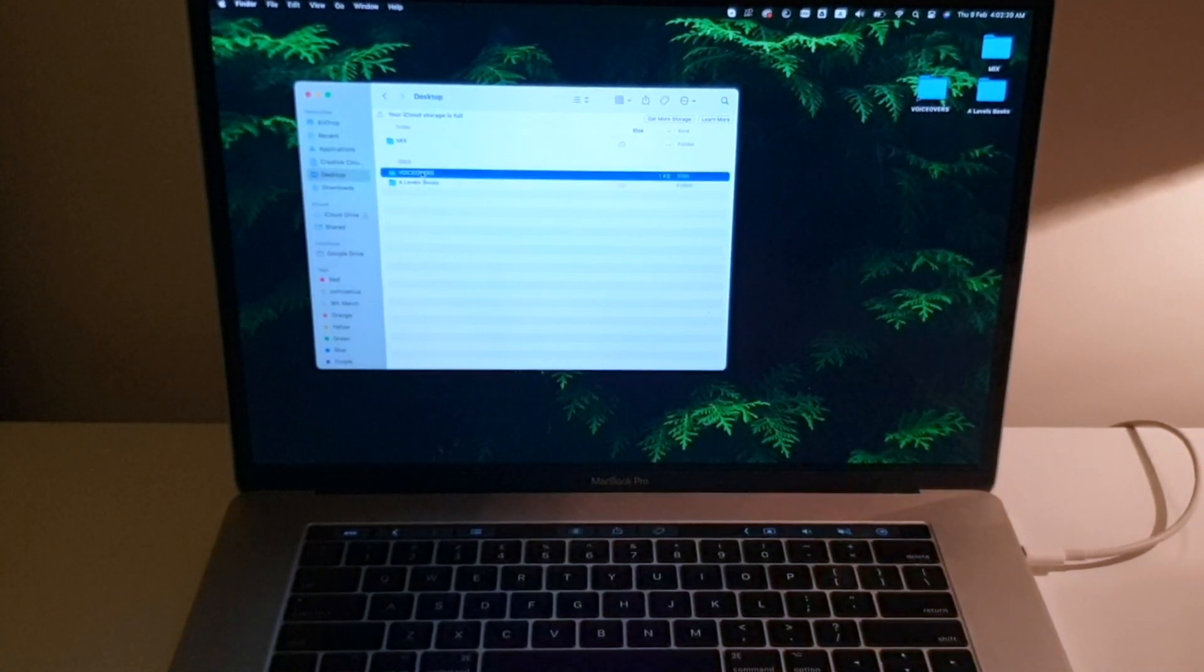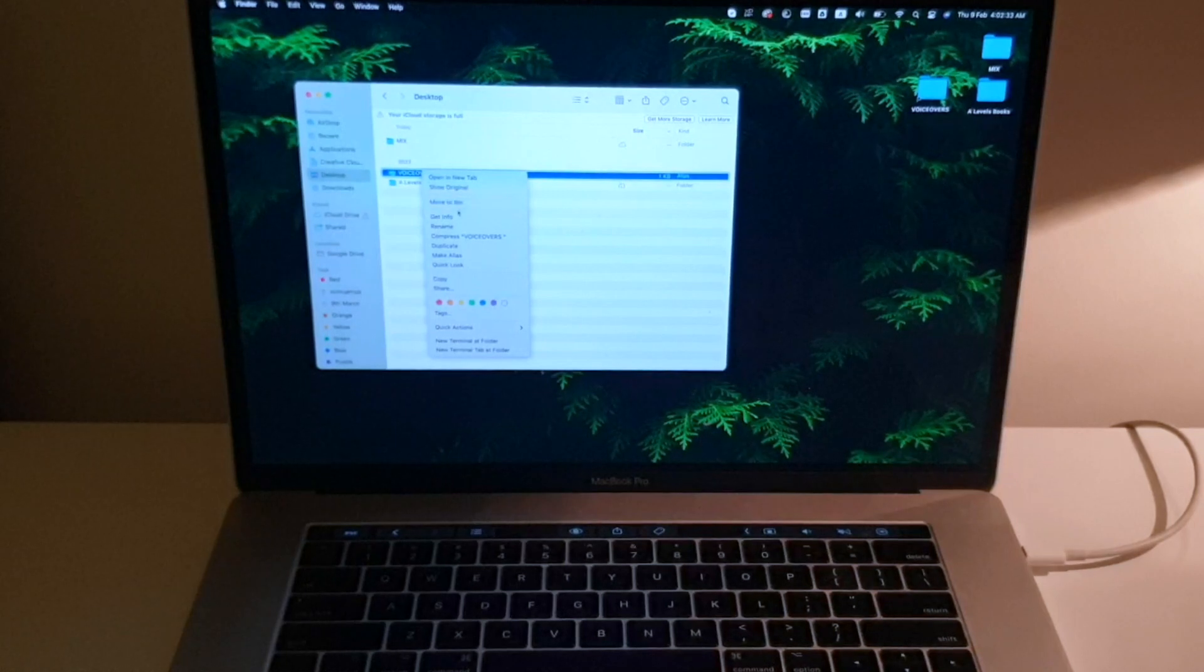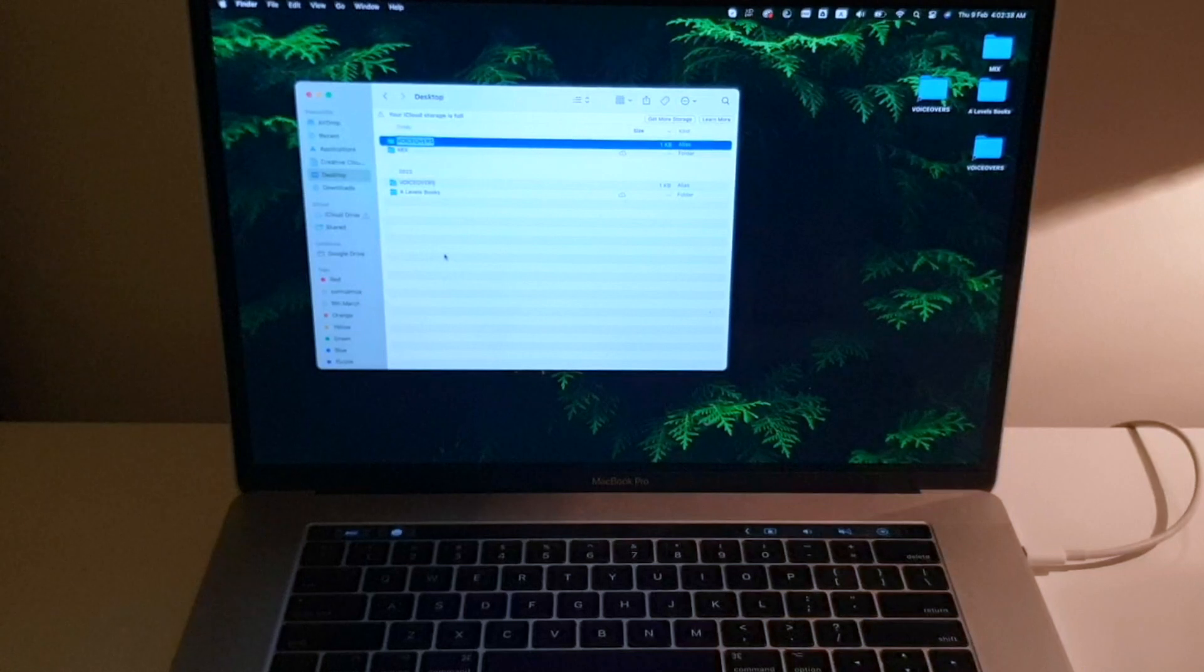I'm going to right-click with two fingers, and I'll have a bunch of different options, but I'll click on make alias. And there you go.